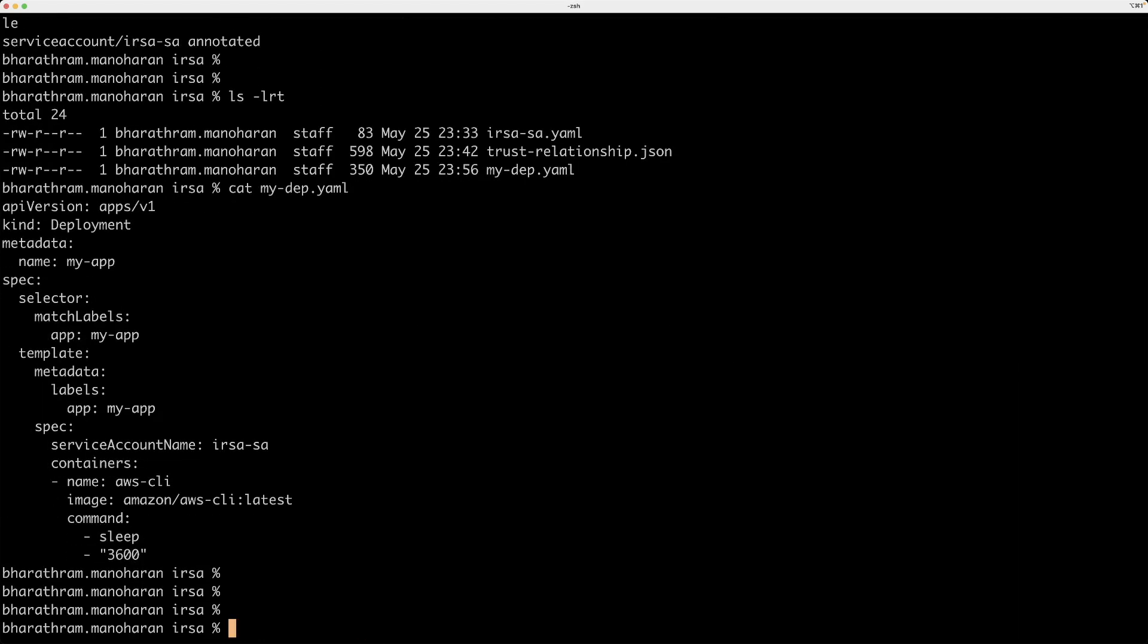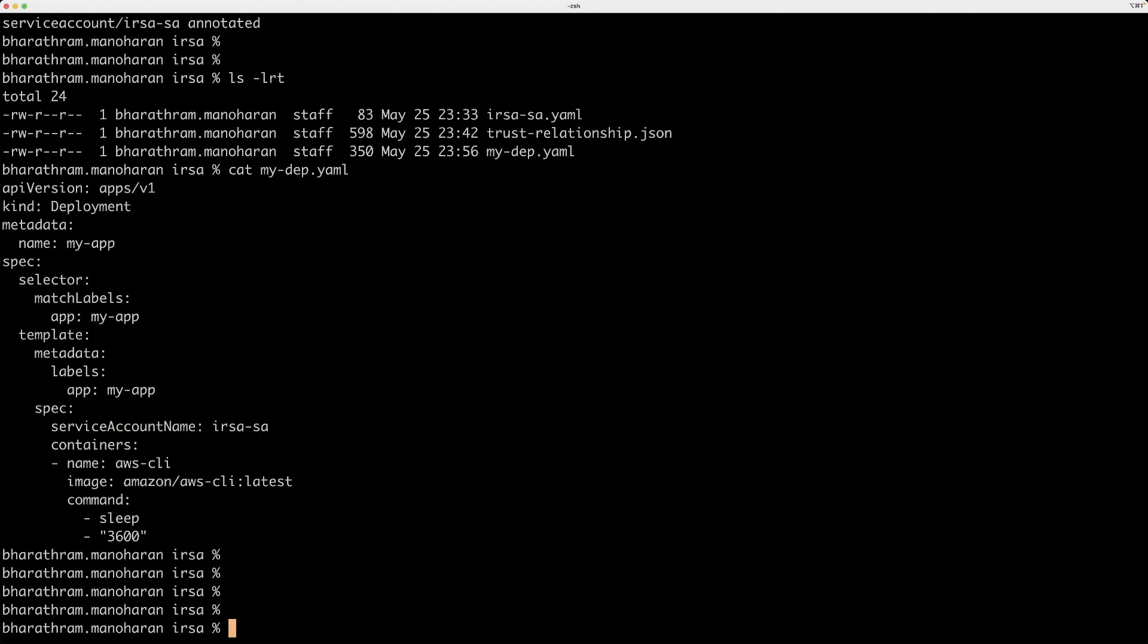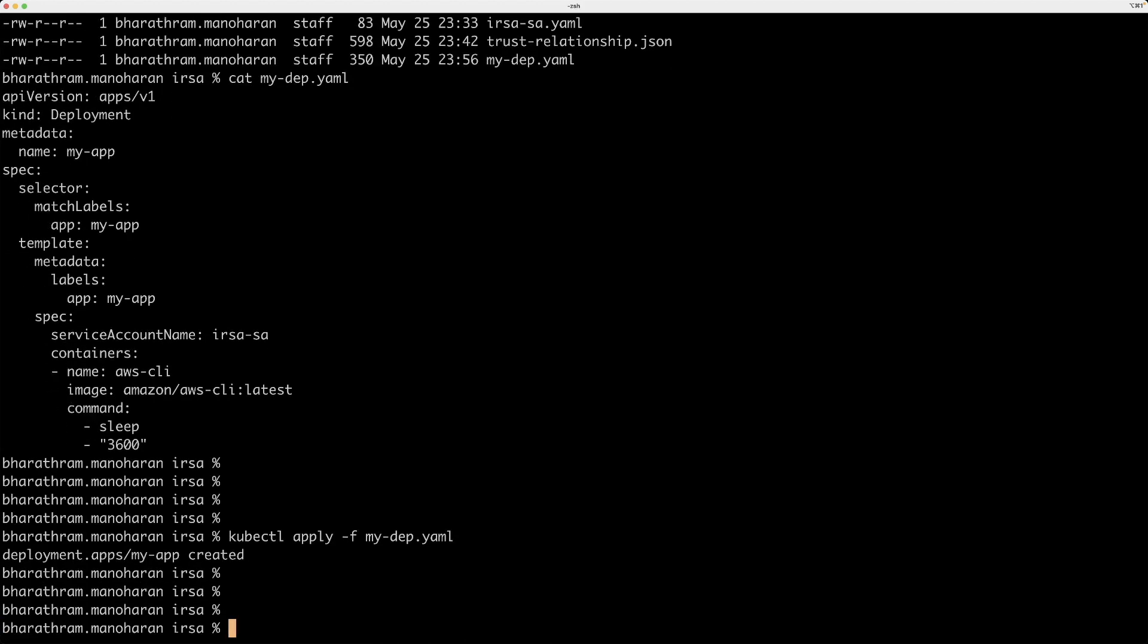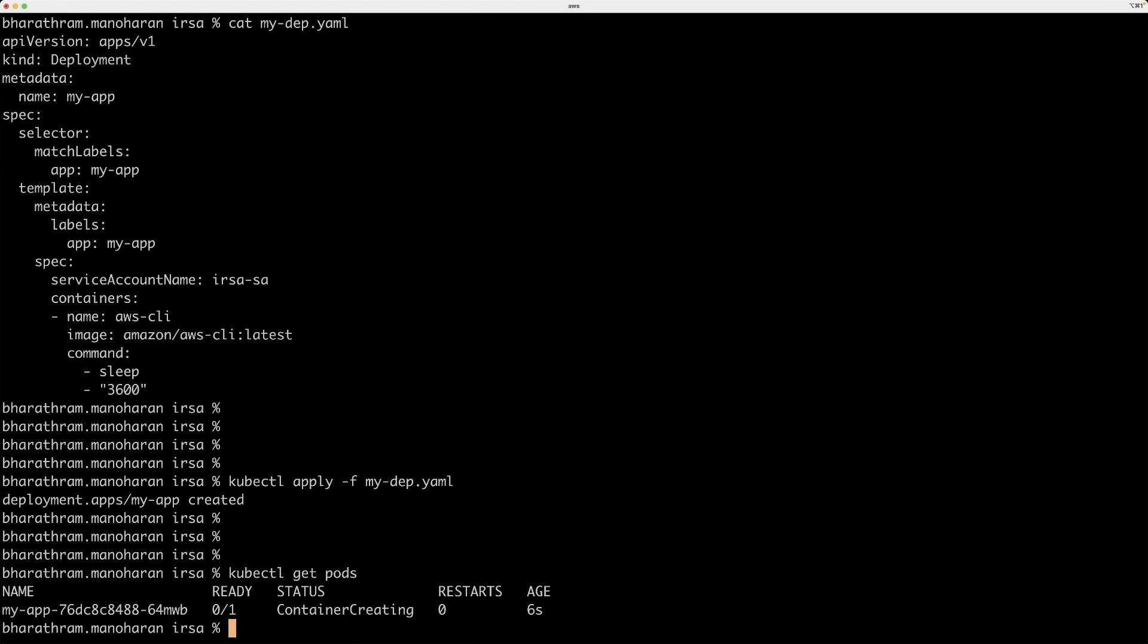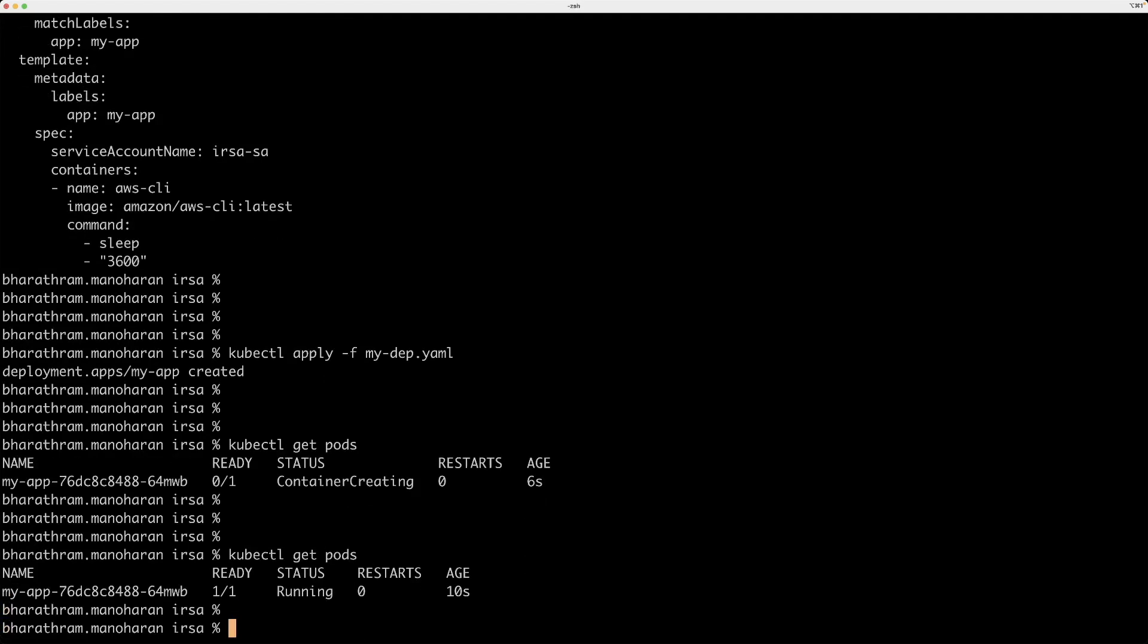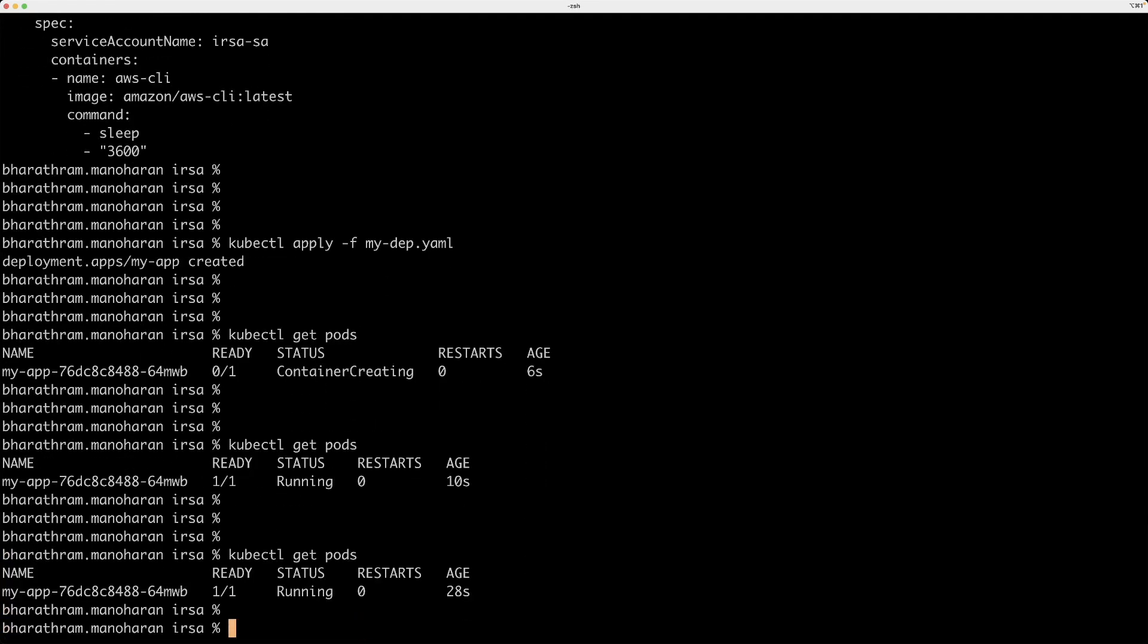So what I have for that is another deployment file. This is the deployment manifest. And if you look at this, it's based on a container image, an image called awscli. And it's going to use this service account. So let's go ahead and create this deployment. Now this pod is getting created. So I've created a service.